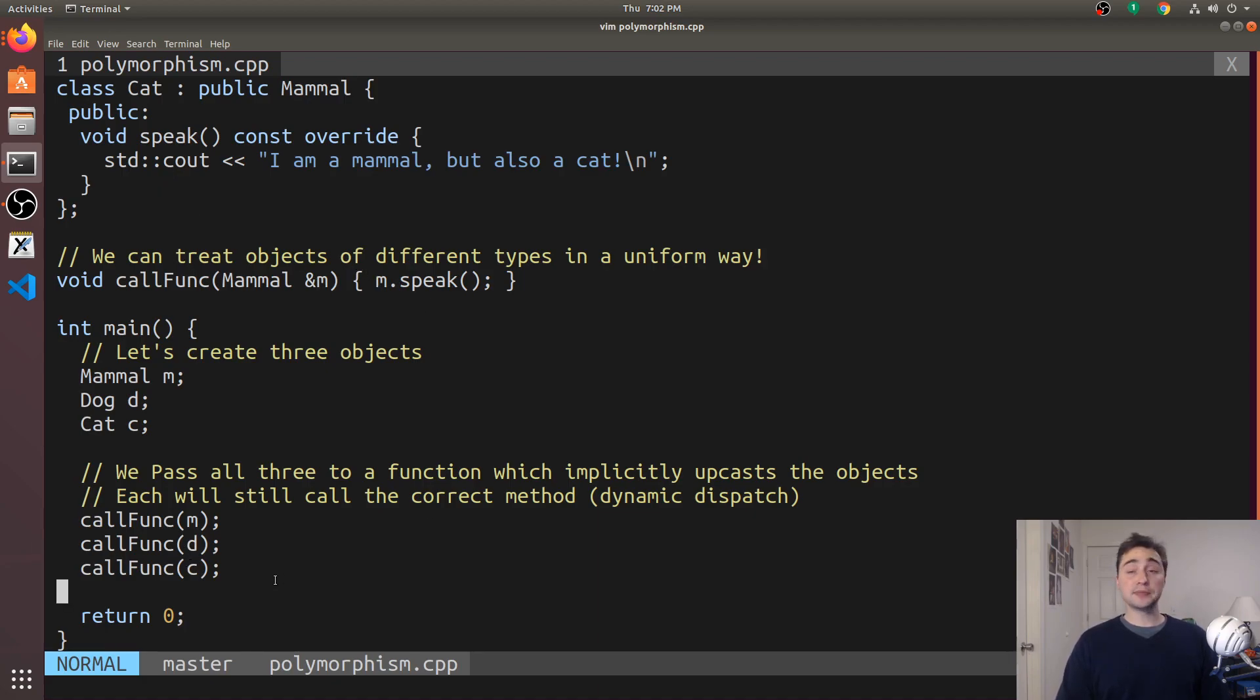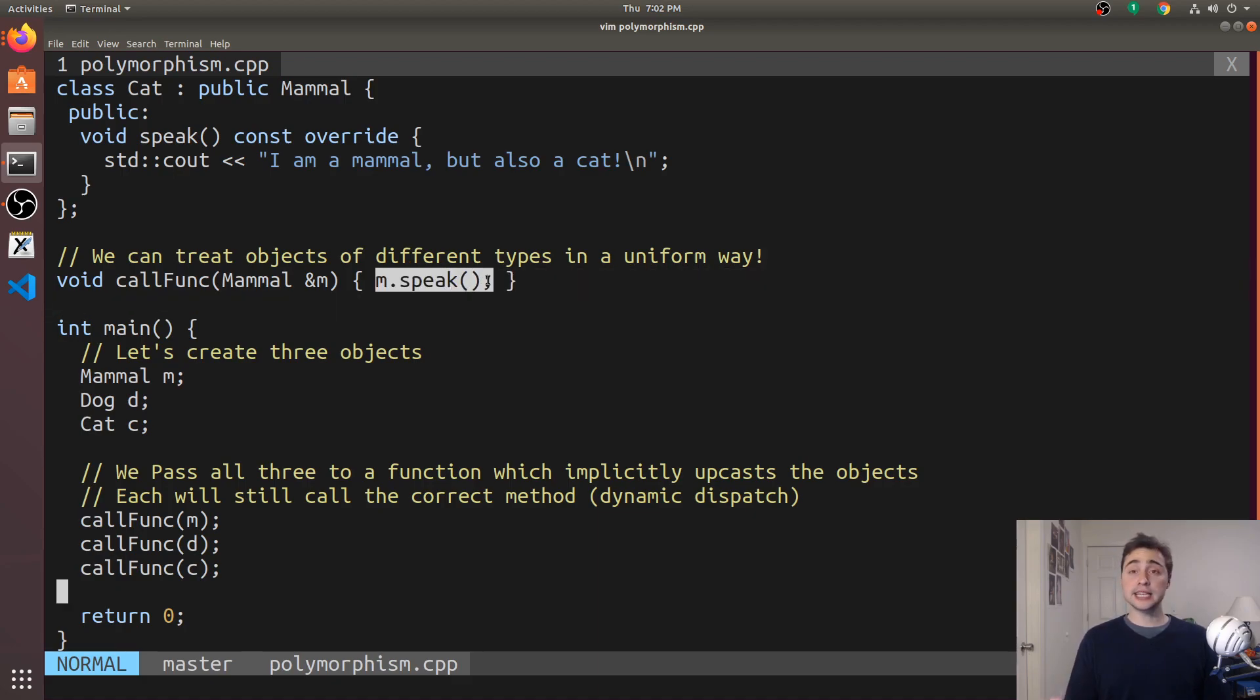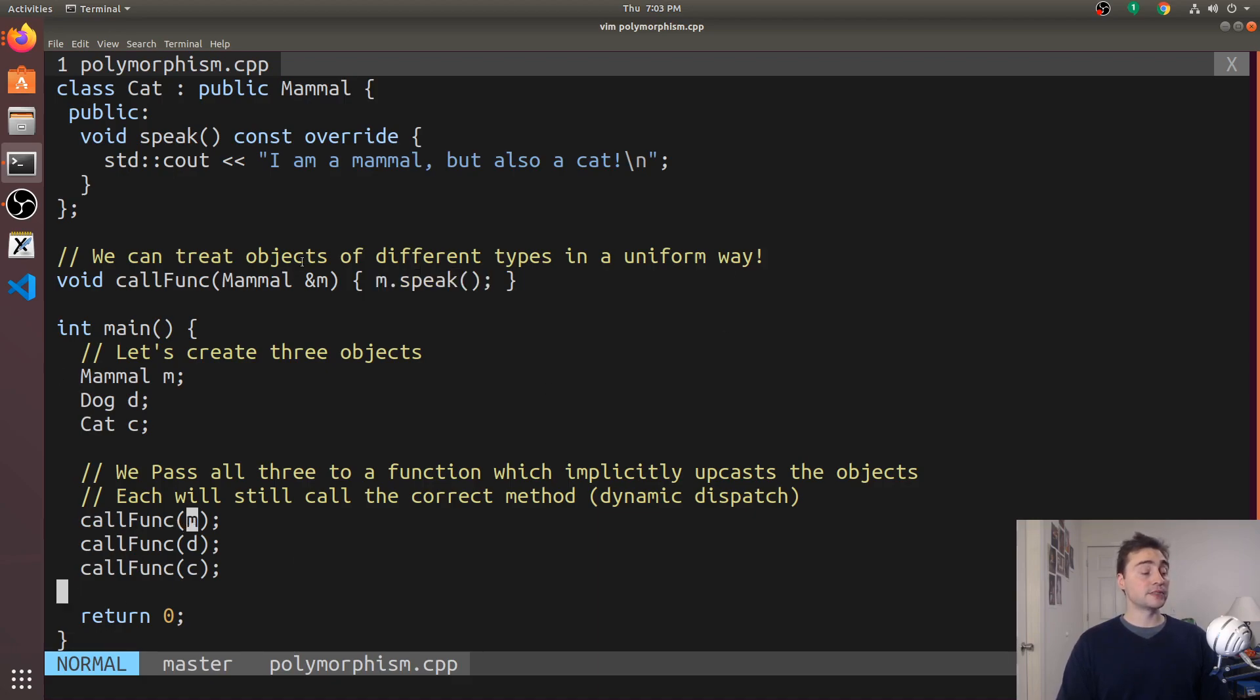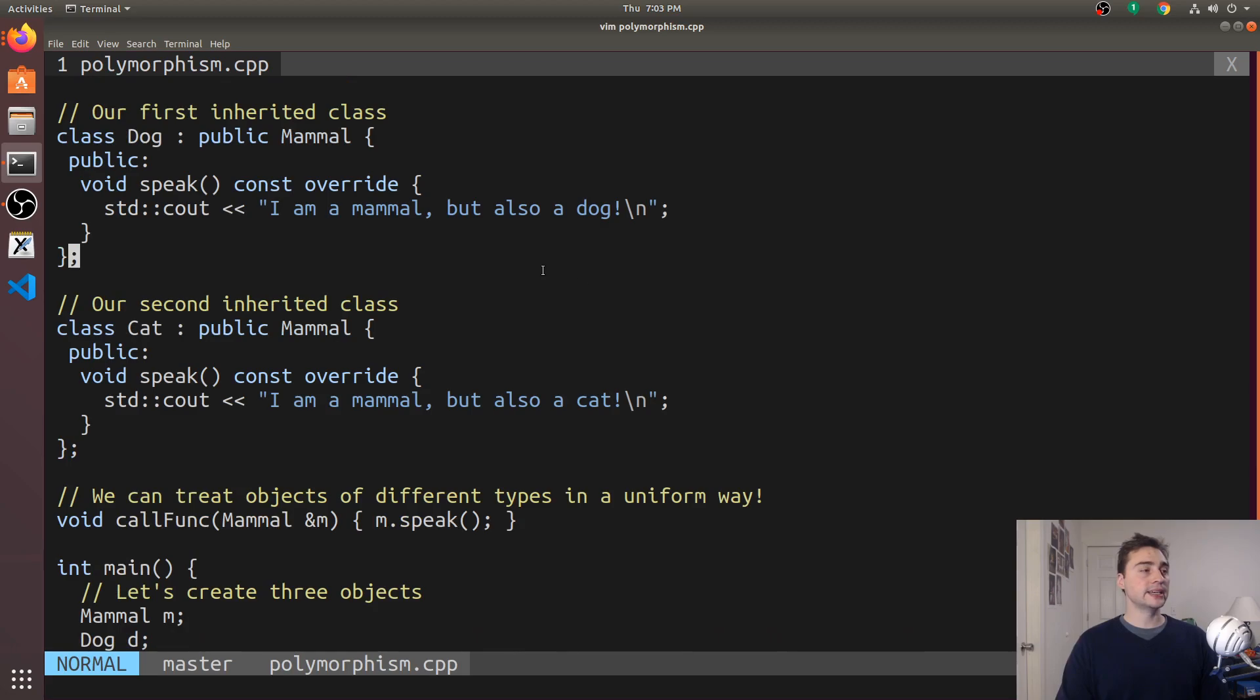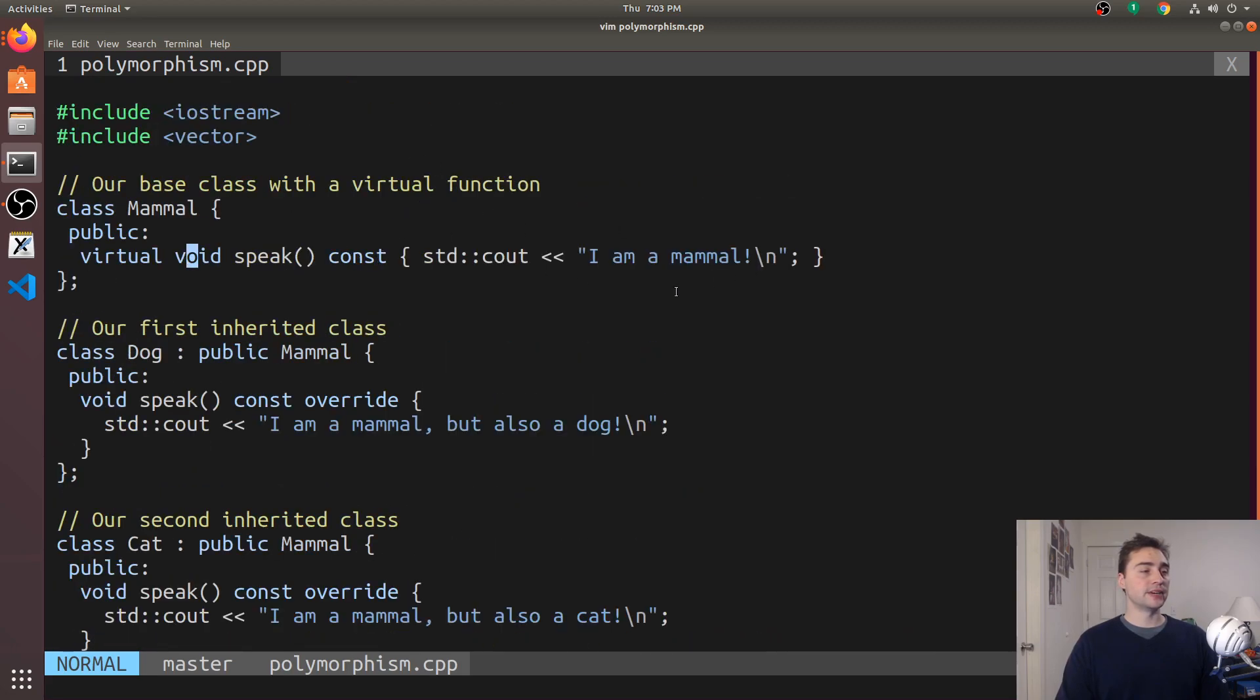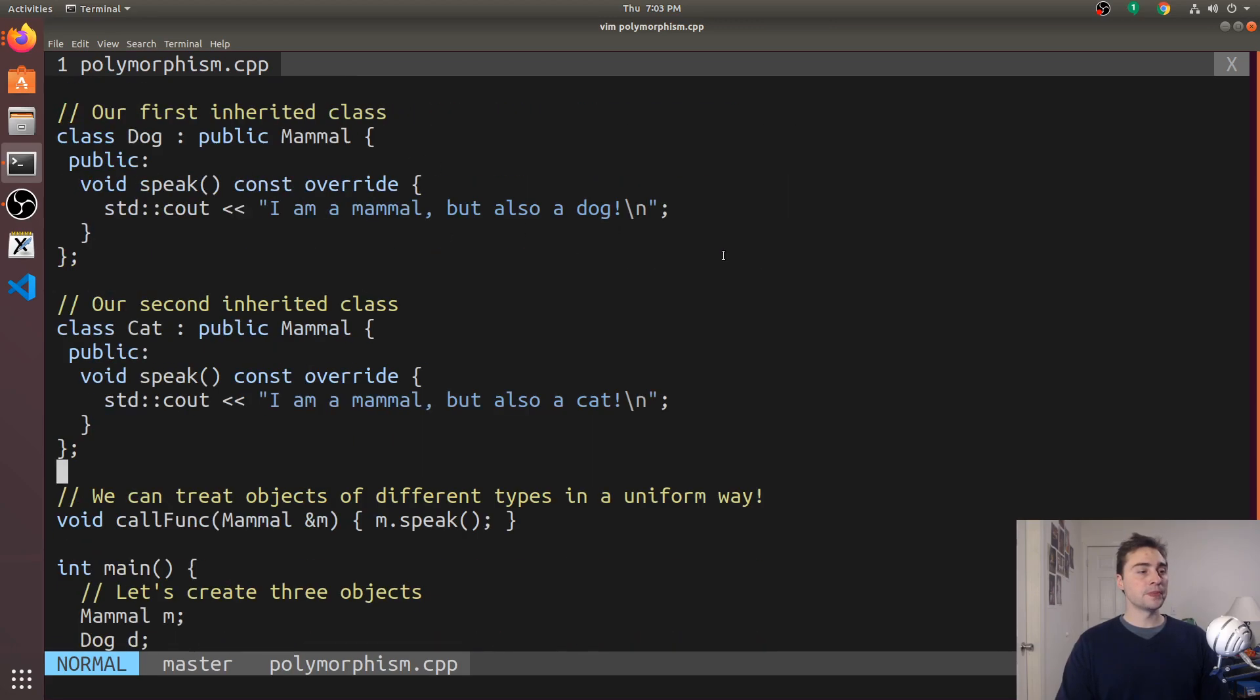But remember, dog and cat implemented their own versions of speak. So the big question we have outstanding is which print are we going to see? When we pass in the object of type mammal, we're going to see the print of I'm a mammal.